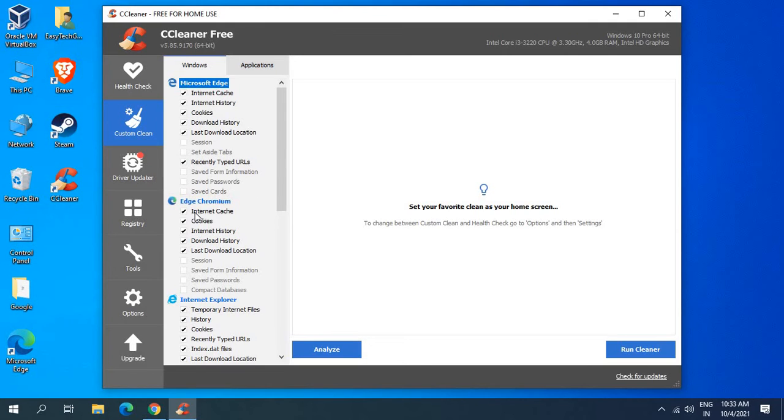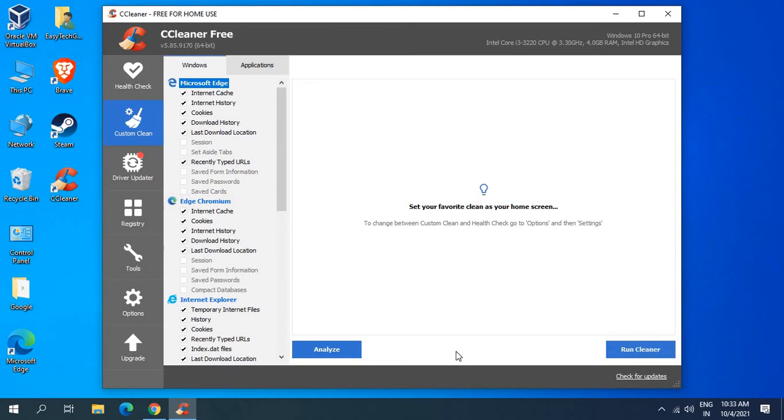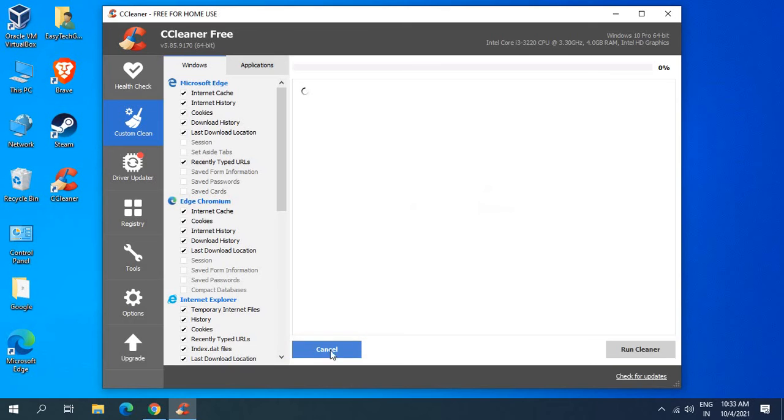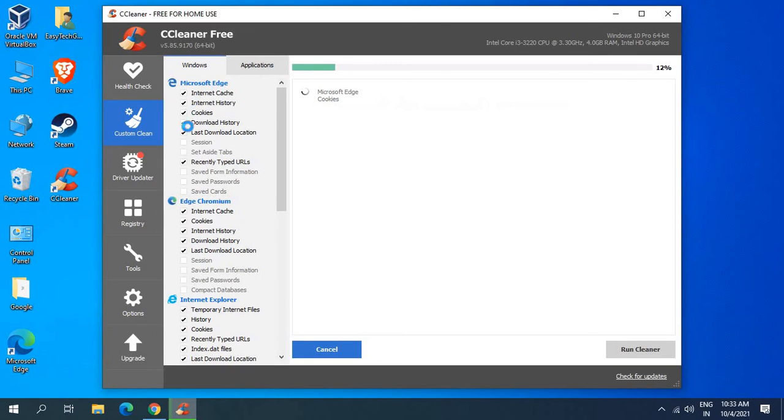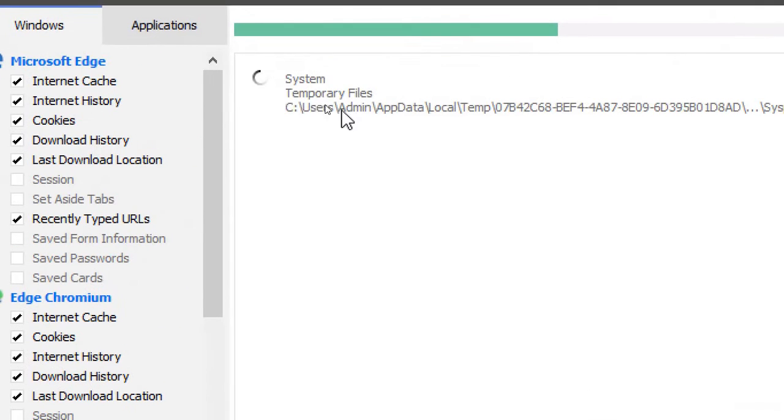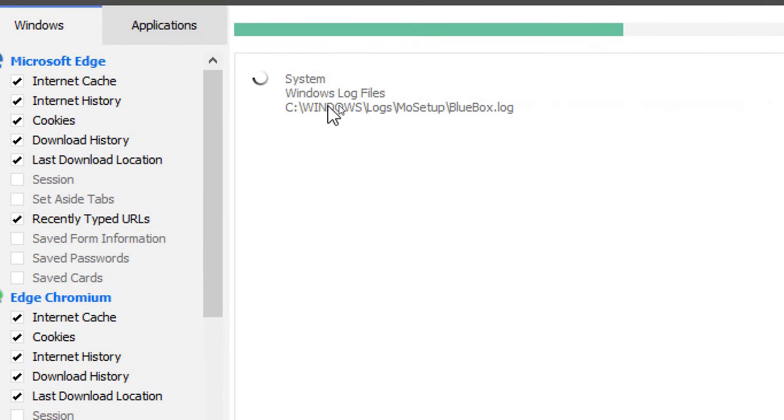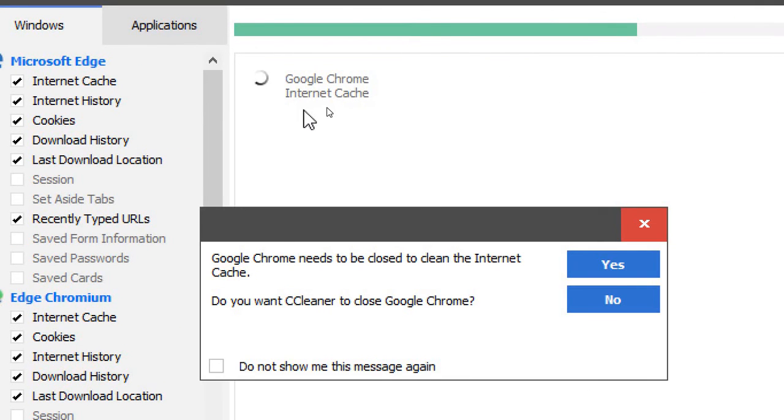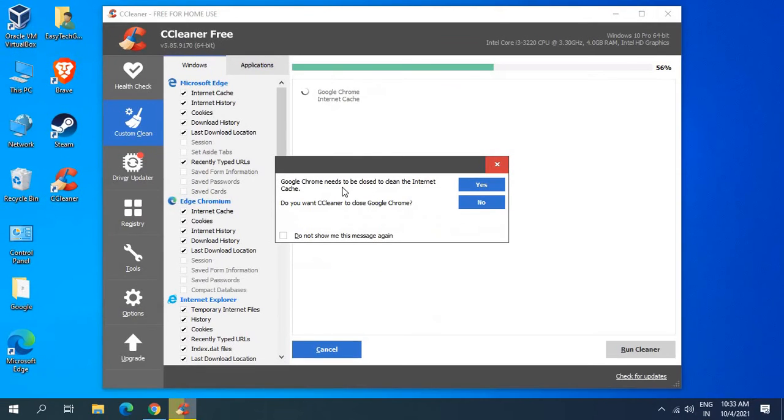Here the default check is already checked, so I don't have to make any changes. By default it will select all necessary things which needs to be taken care. I'll just click on analyze and it will start analyzing and scanning the computer. Currently I can see it's looking for temporary files, log files.